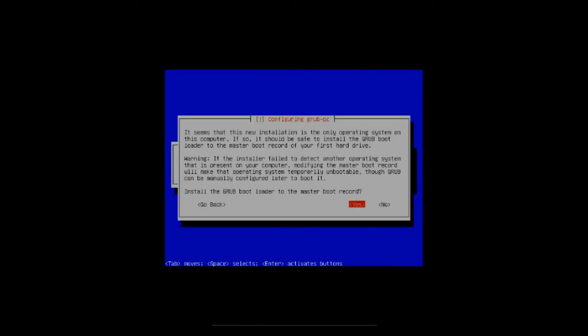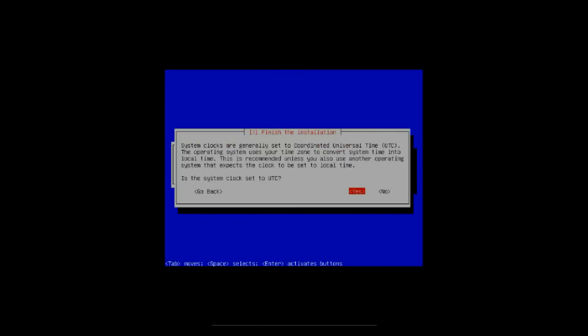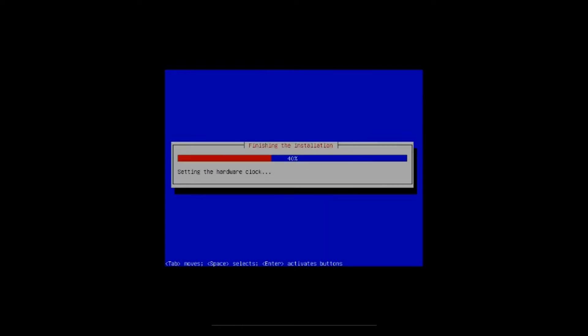All right, when that's done you're going to get the configuring the GRUB. Just leave it on yes, hit enter. Okay, it's just going to ask you if the clock is set to UTC time. For me it is, so just click yes, hit enter.